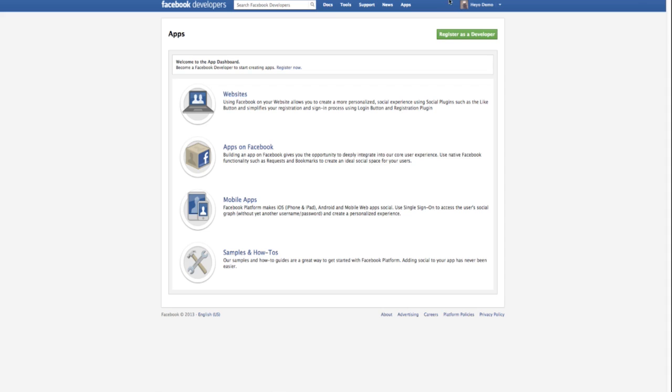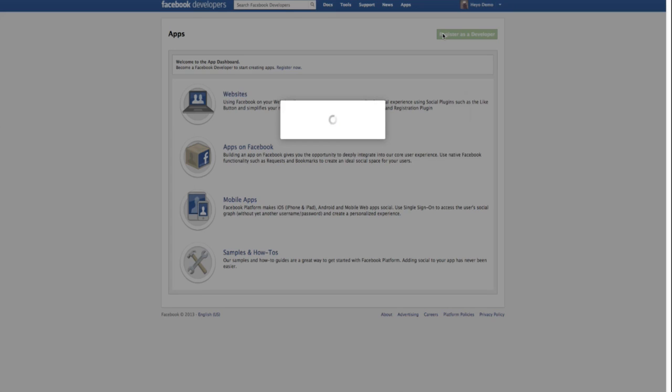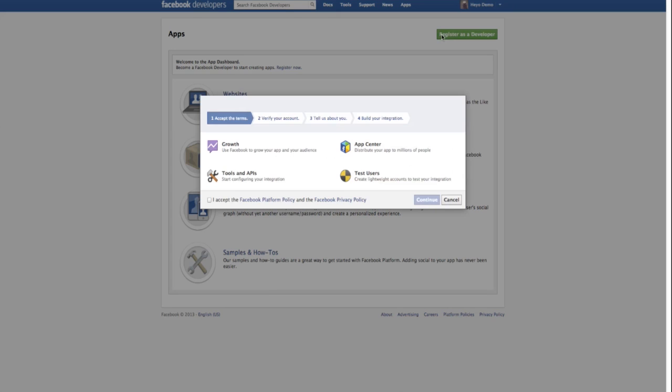Once redirected to the app menu, click on the register as a developer button. Here, follow the steps that Facebook provides to register.